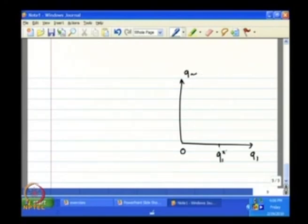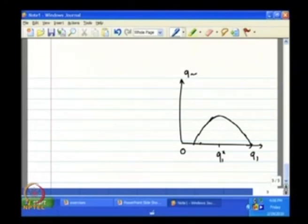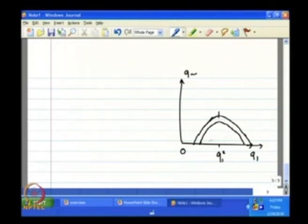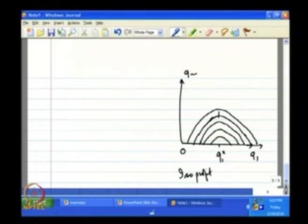So the isoprofit function of firm 1 has an upward-rising part before q₁* and a downward-sloping part after q₁*. If we go downward (decreasing q₂), profit goes up, so lower isoprofit curves represent higher profit for firm 1; going upward represents lower profit.